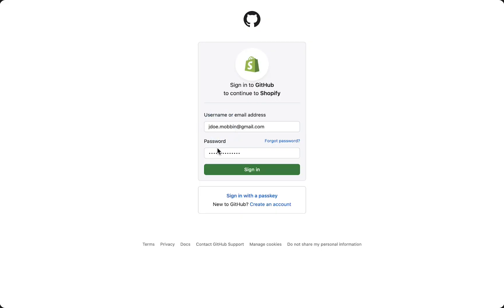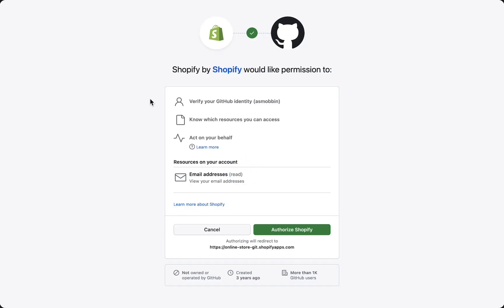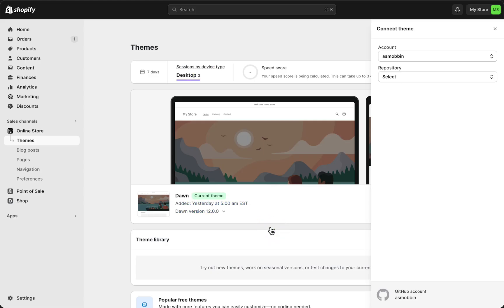Fill in your information, sign in, and as you can see, Shopify would like permission to verify your GitHub identity. Blah blah blah, of course read through all of this information, very important. And then if you are okay with this, tap on authorize Shopify.